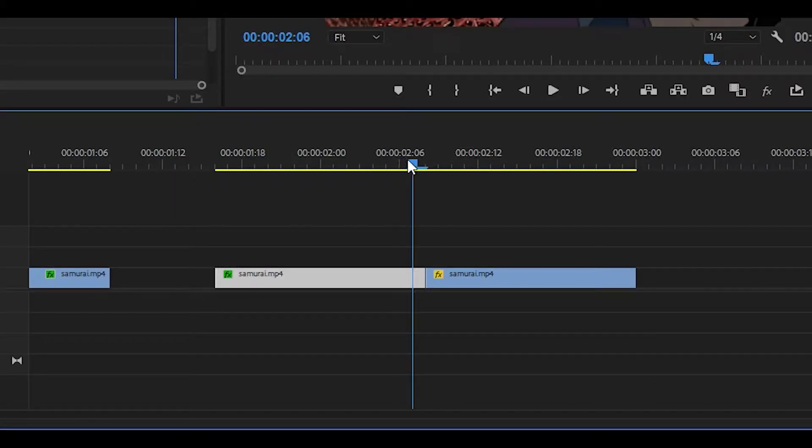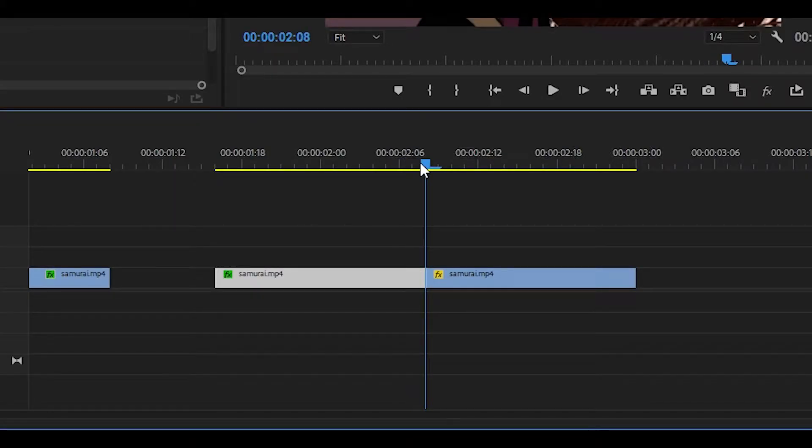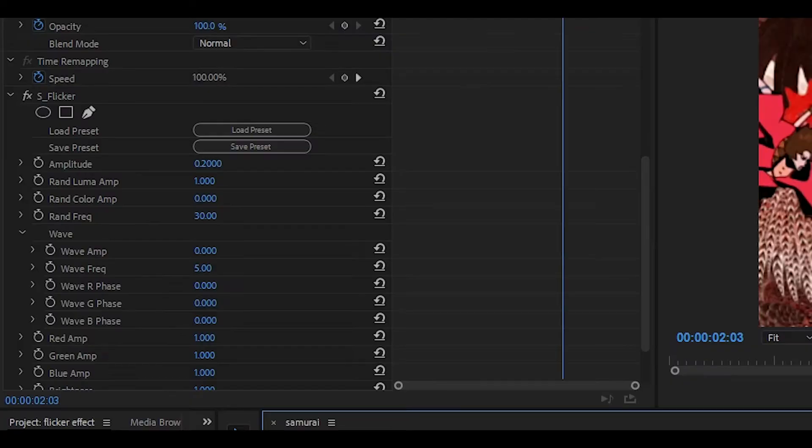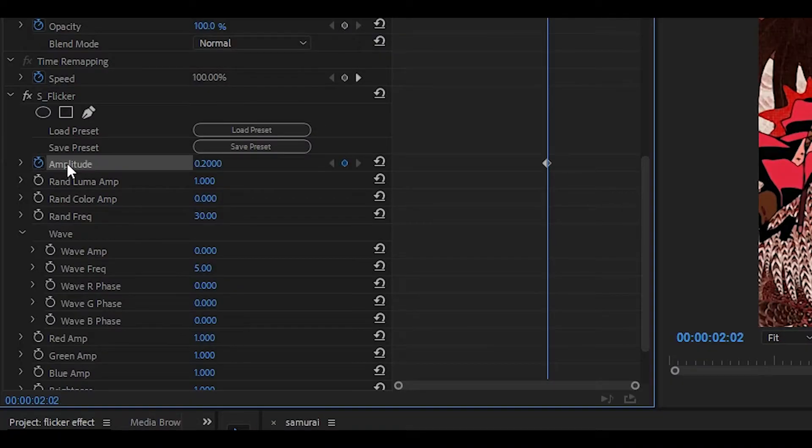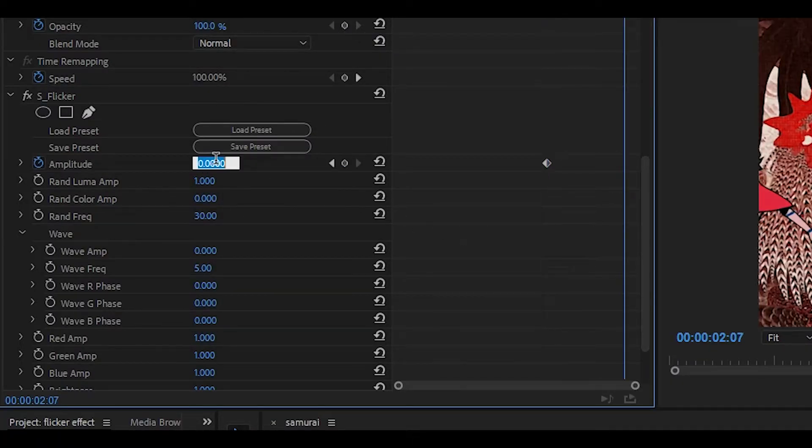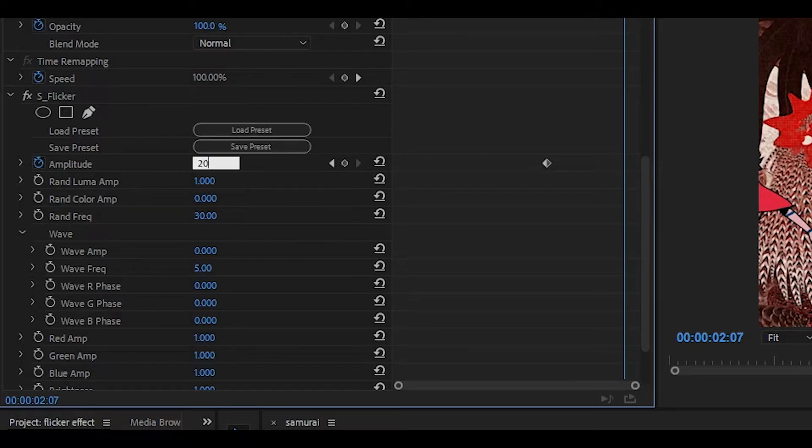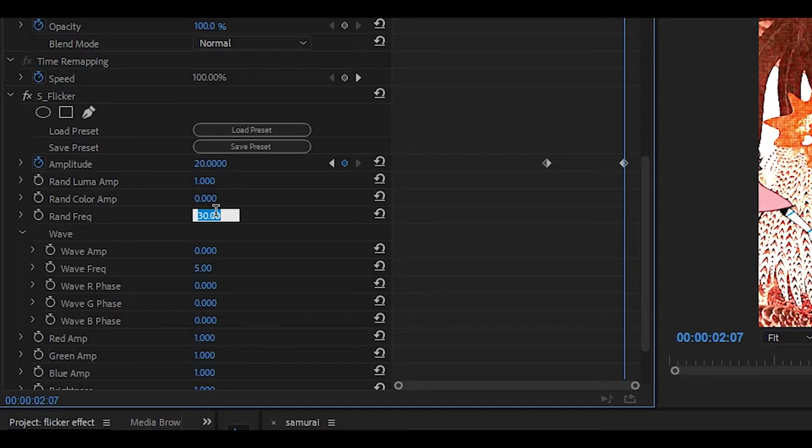Next up, head over all the way to the end of the clip and then head about six keyframes back. Keyframe the amplitude and set it to zero. Head five keyframes ahead and then set the amplitude to 20 and also change the ran frequency to 60.